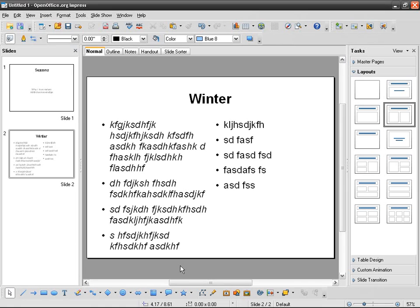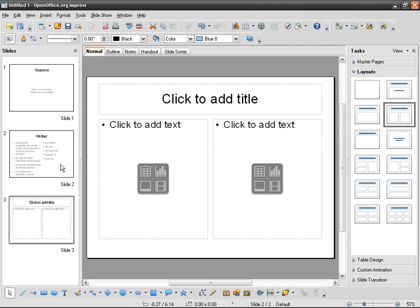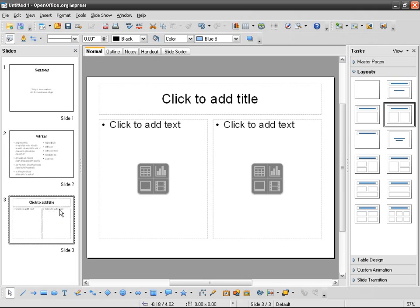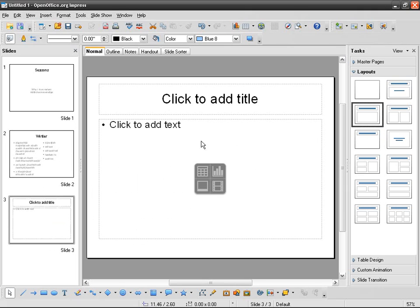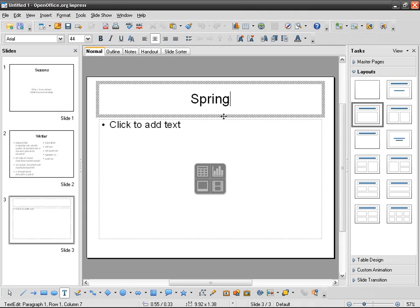So how do we insert images or graphics? We're going to create a new slide with the same layout as the slide before. We can change it like that so 'Spring', then 'Click to add text'. This time I don't want to add text, I just want to insert an image.